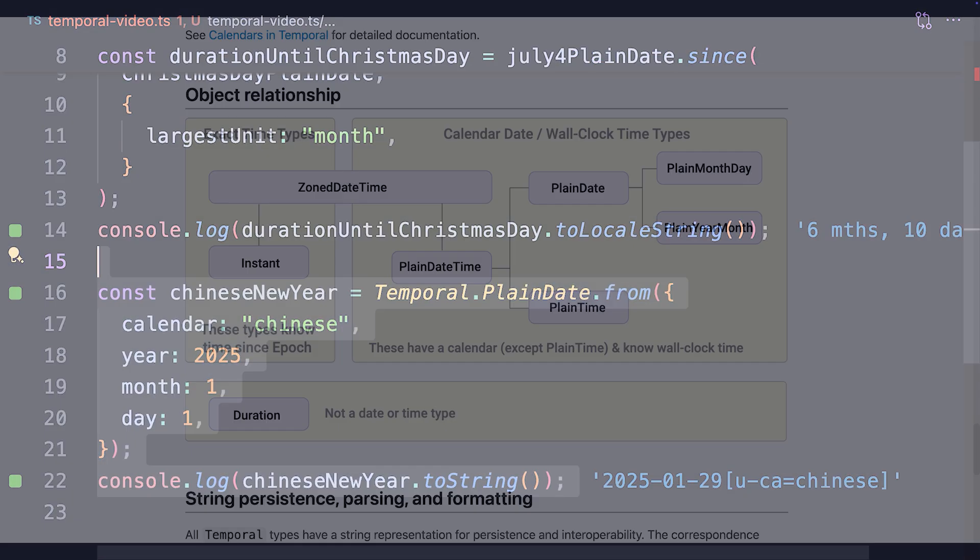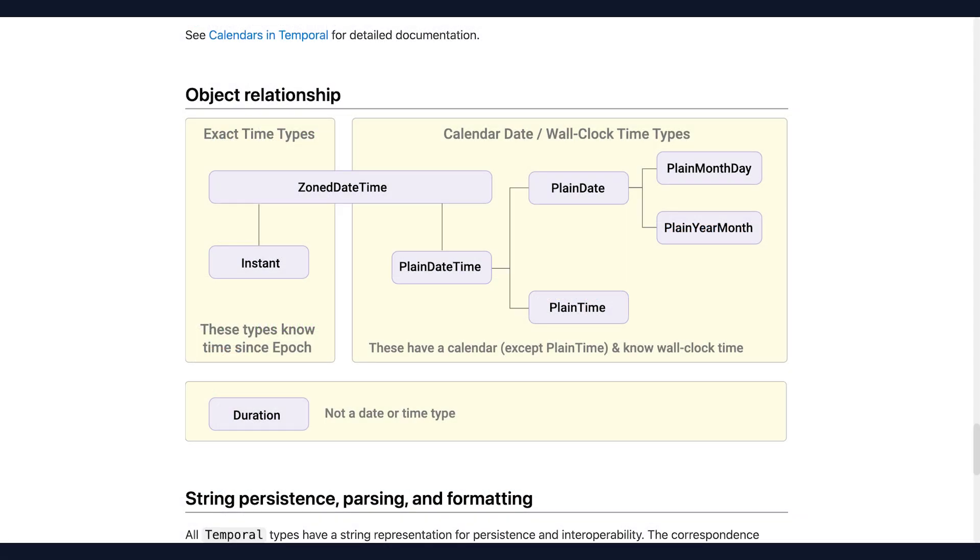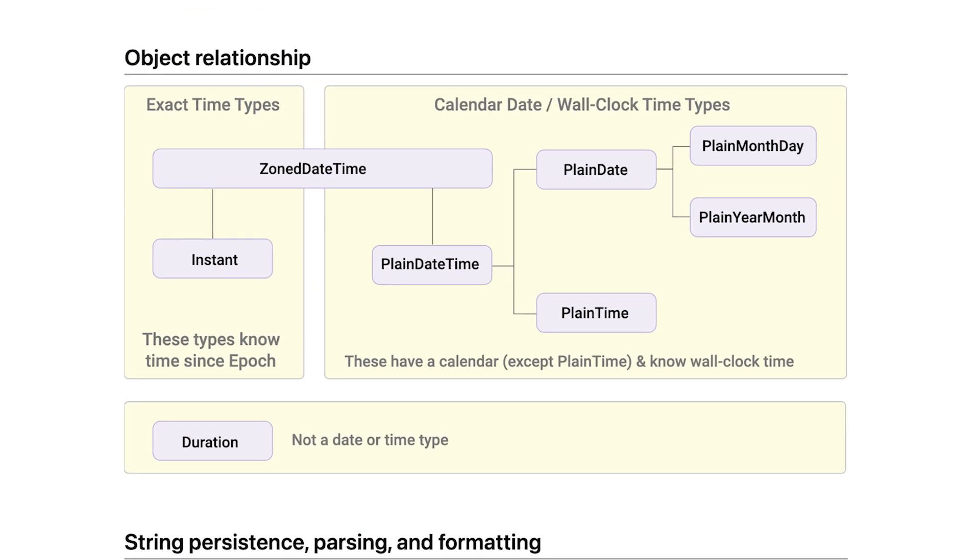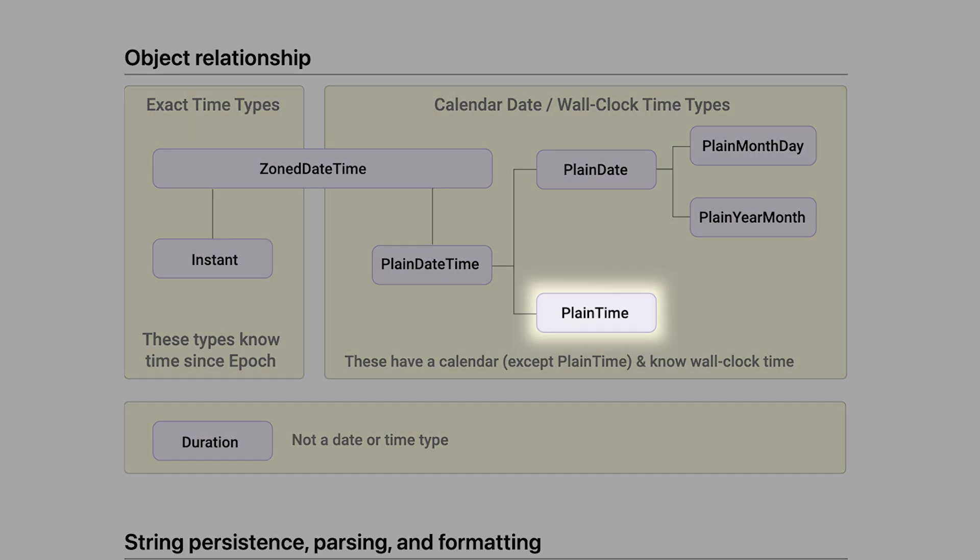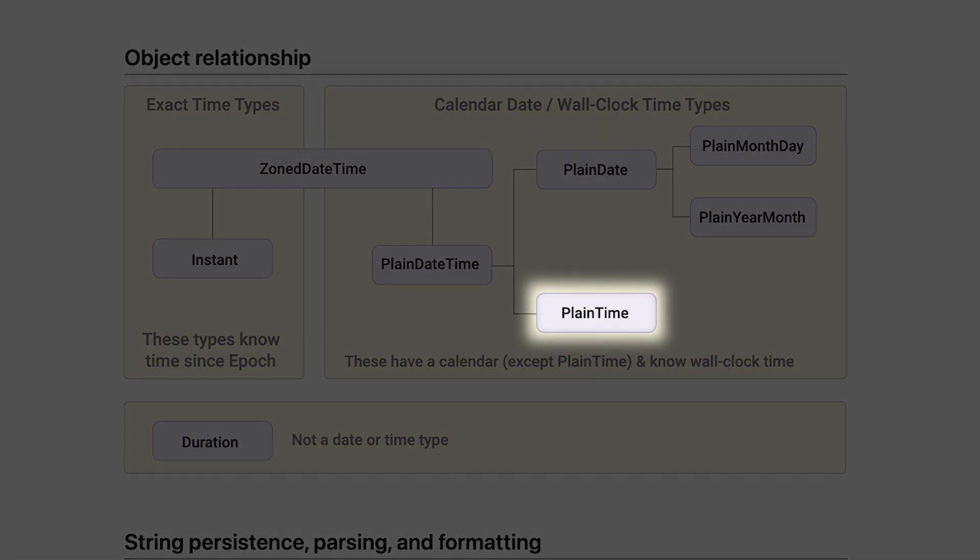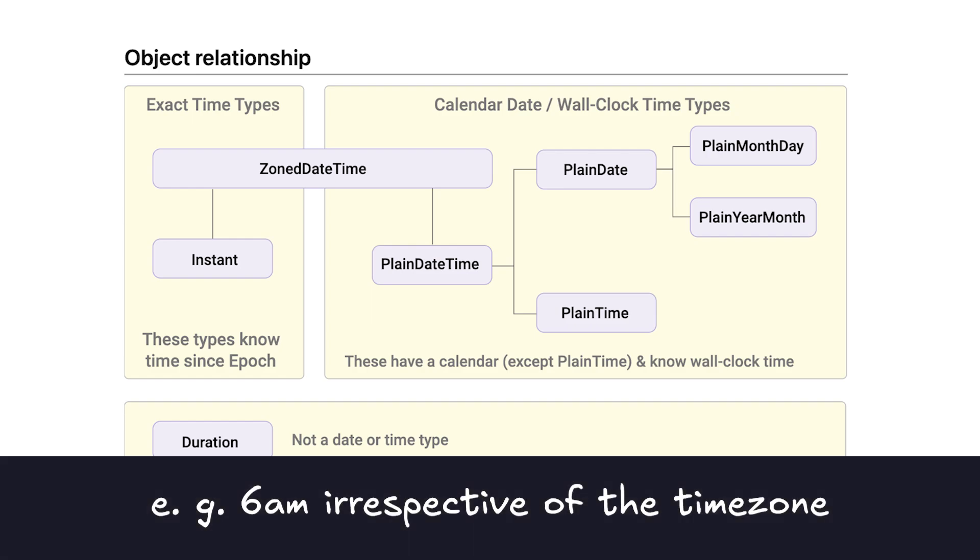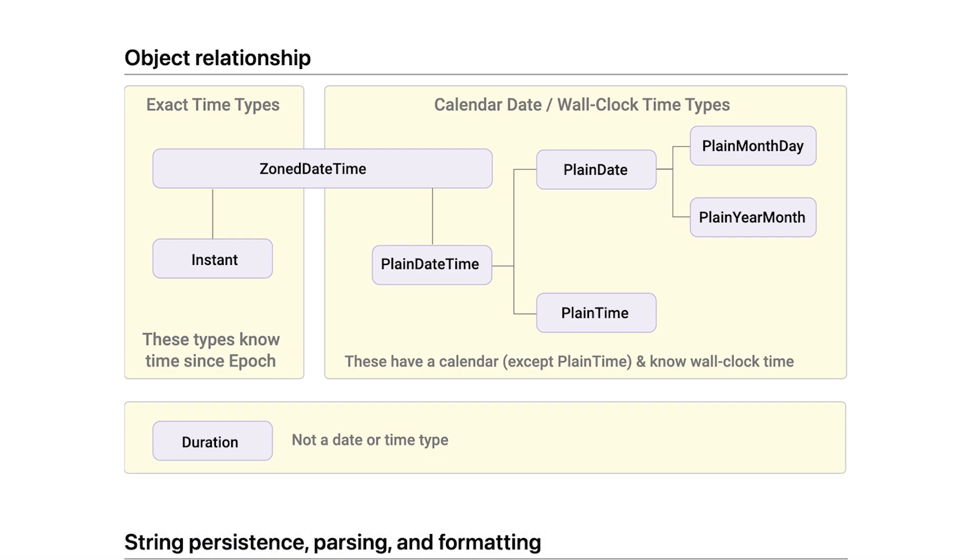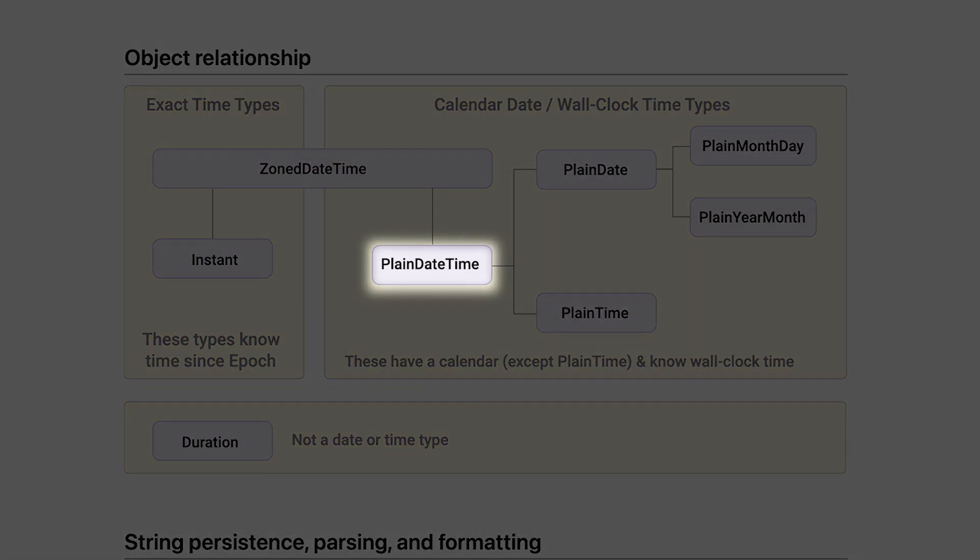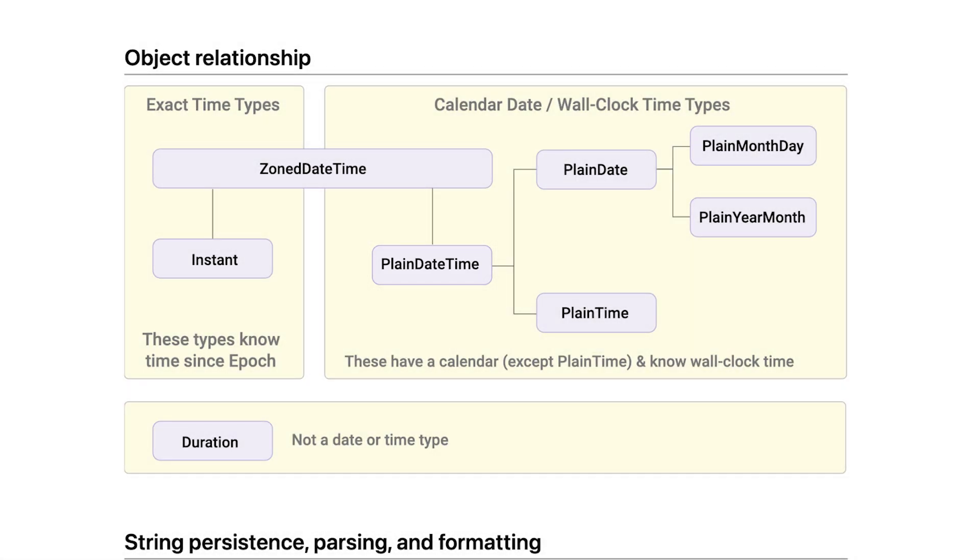And PlainDate isn't the only object in the temporal plane family. There's also PlainTime, which represents so-called wall clock times. For example, if you want an alarm clock to go off at 6am, you want 6am irrespective of the time zone. And other objects like PlainDateTime, a combination of PlainDate and PlainTime, and so on.